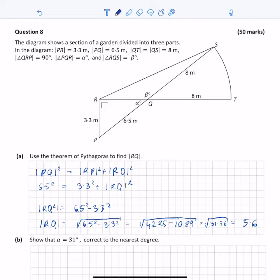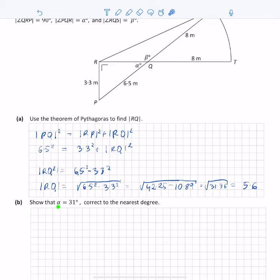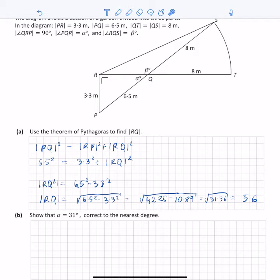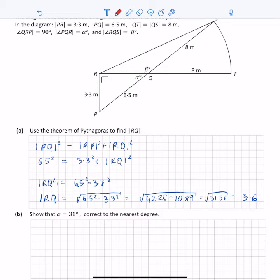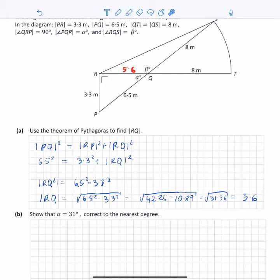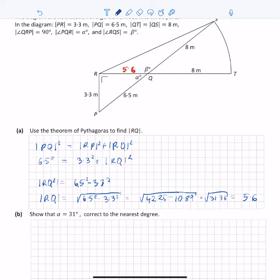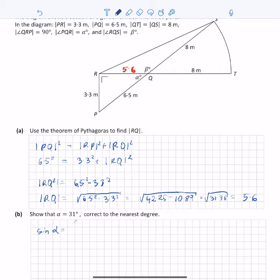The next part of the question asks us to show that alpha is 31 degrees, correct to the nearest degree. Now we know RQ is 5.6 meters, so we can use the right angle triangle and any of the trigonometric relationships. Looking at angle alpha, sine of alpha would be the opposite, which is 3.3, over the hypotenuse, which is 6.5. Writing that down: sine alpha equals 3.3 divided by 6.5.